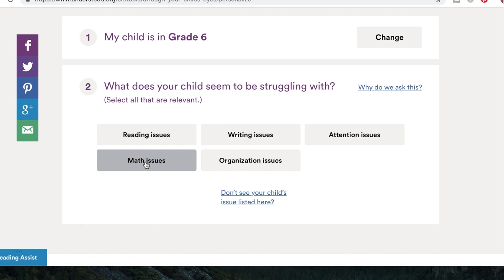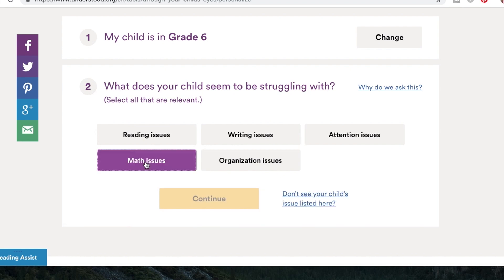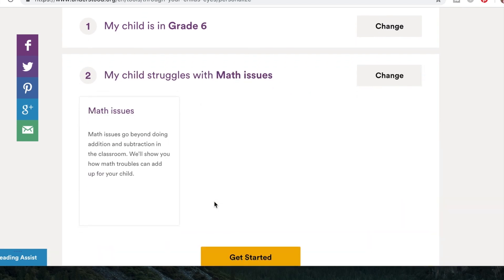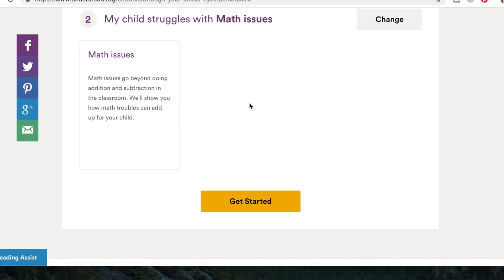If you don't want to hear the video you can skip it, but I think it's part of the experience, especially if you don't already have a particular student in mind. It says: 'Math issues go beyond doing addition and subtraction in the classroom. We'll show you how math troubles can add up for your child.'